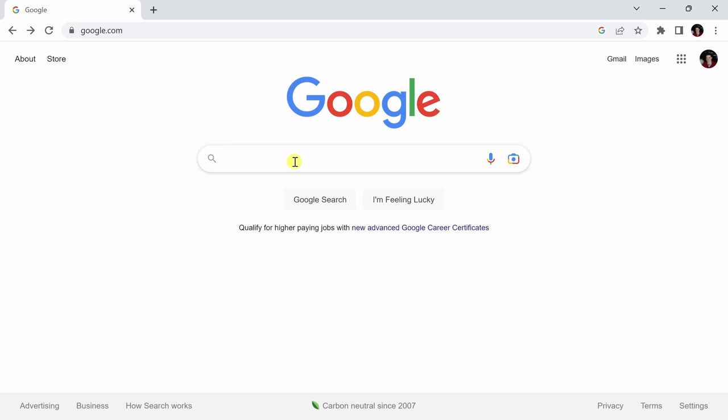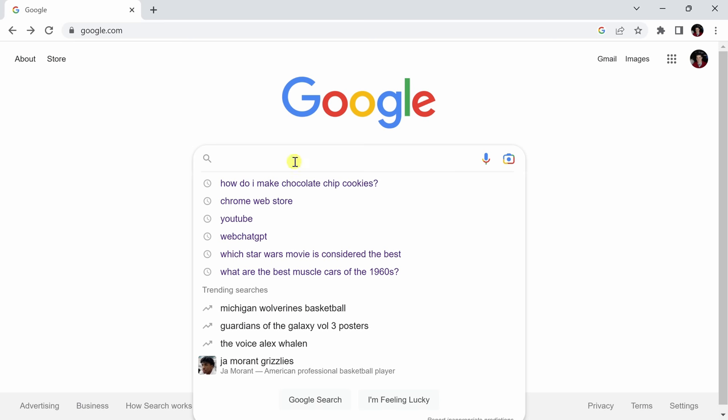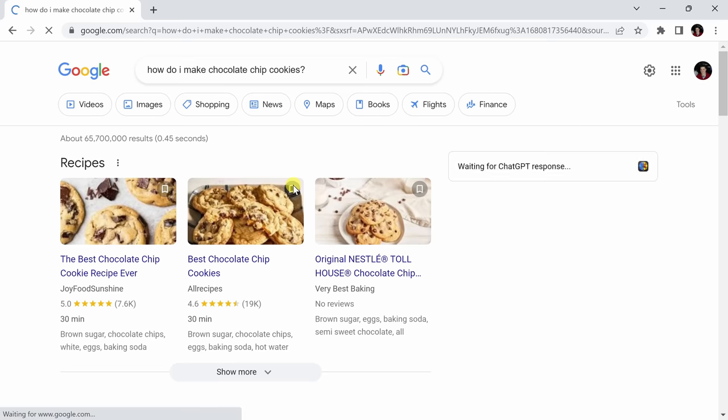Once we have the ChatGPT for Google extension installed, we can begin searching immediately. No other steps are required. I'm going to search for how do I make chocolate chip cookies.